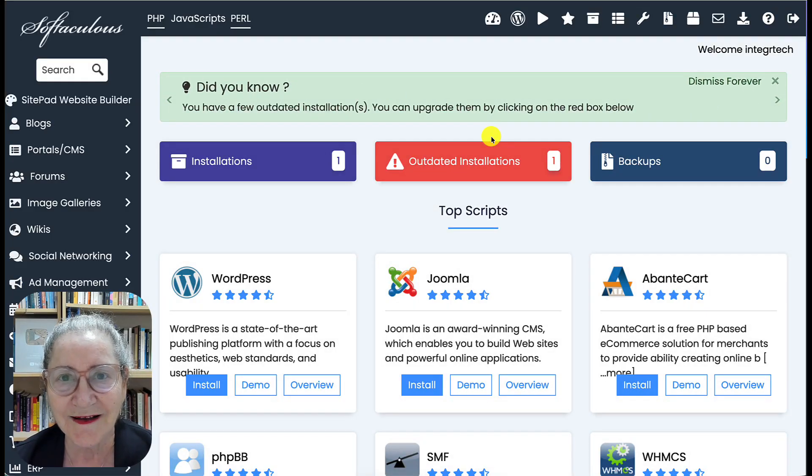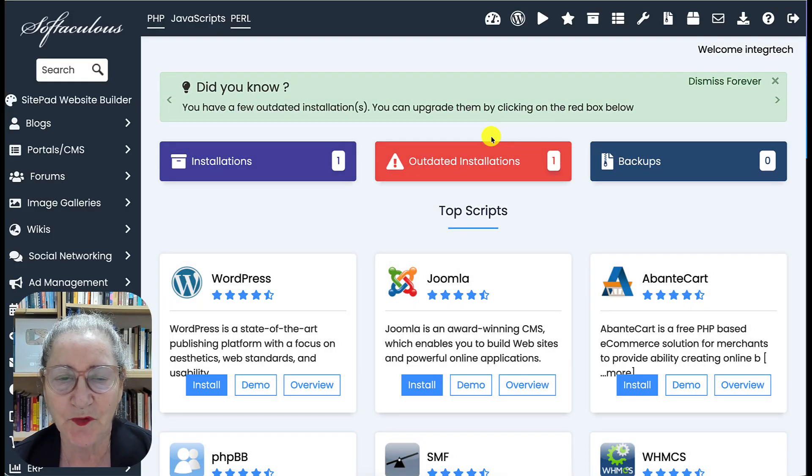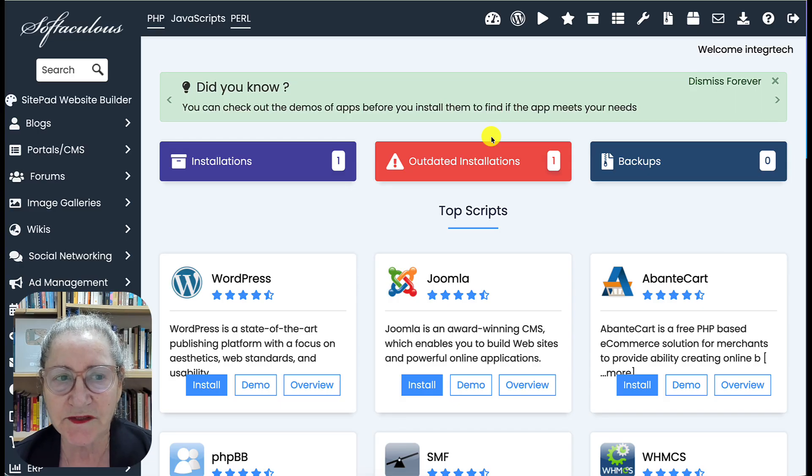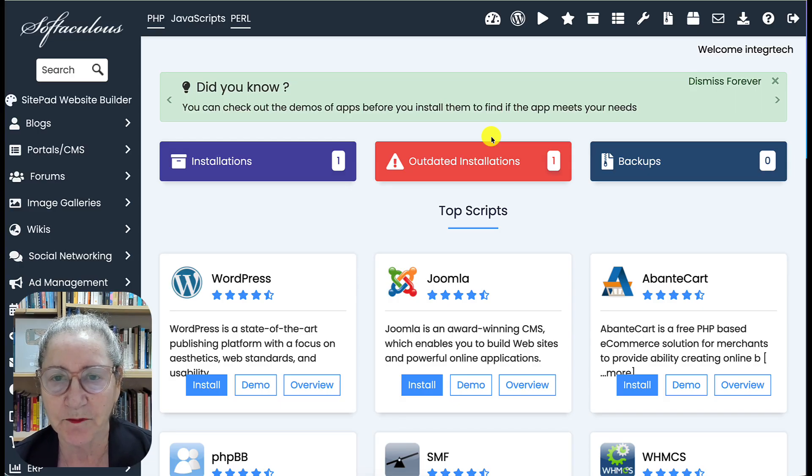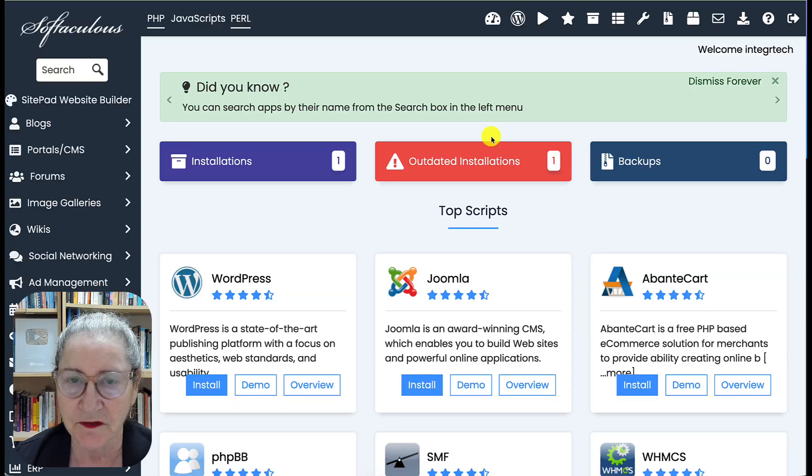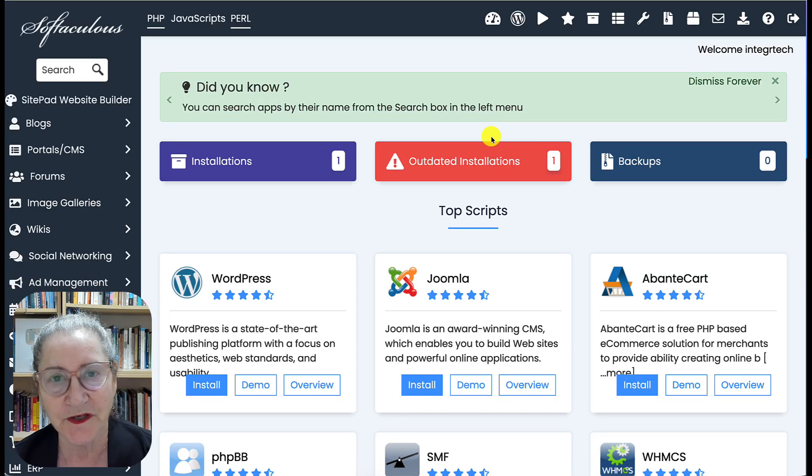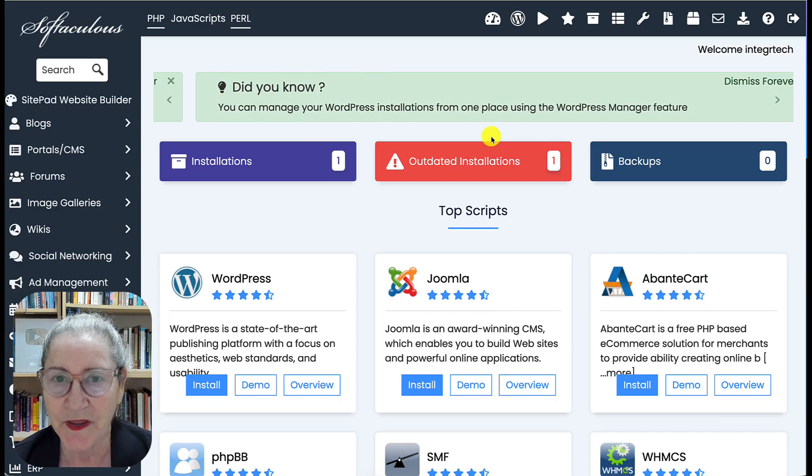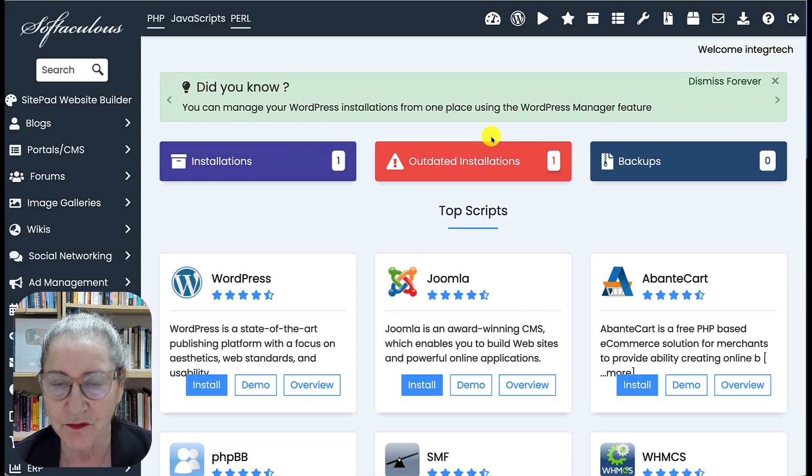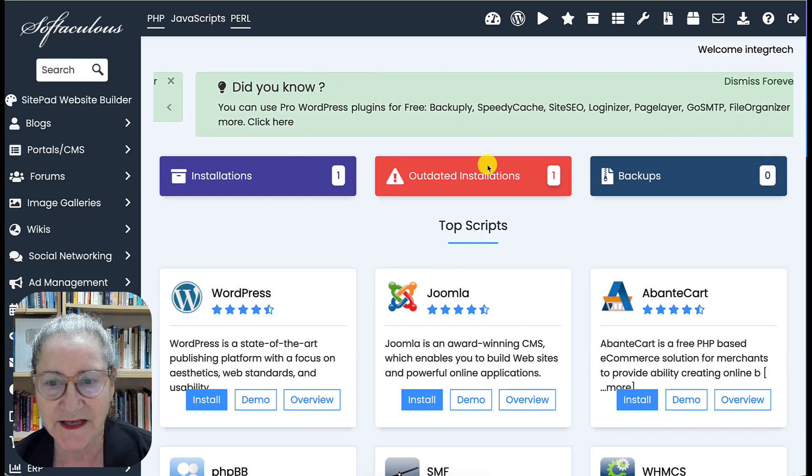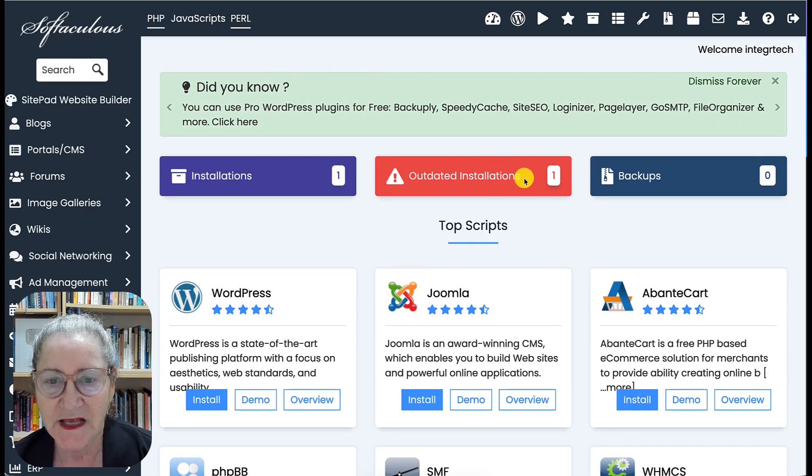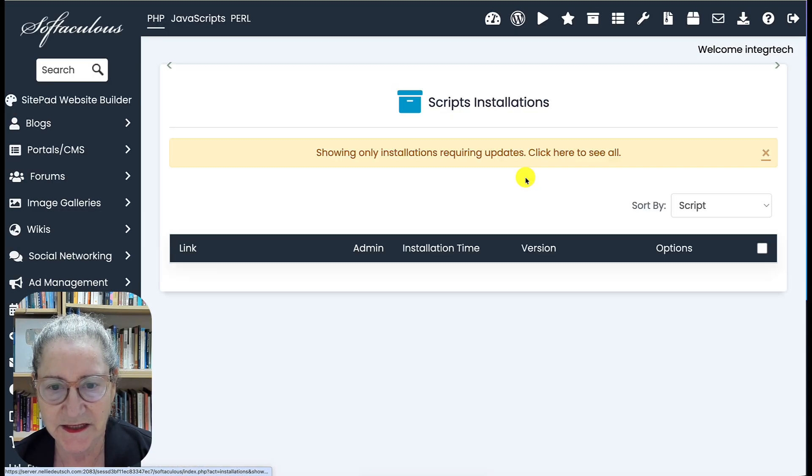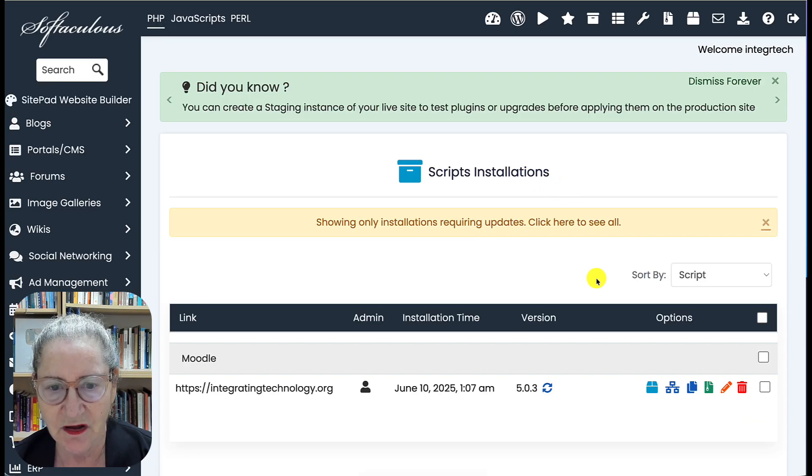Hi there and welcome, this is Nellie Deutsch and today I'm going to demonstrate how to use Softaculous to upgrade from Moodle 5.0 to Moodle 5.1. This is with a few steps so it's really easy and I'm excited about this. Let me go into this Outdated Installations and click on that.